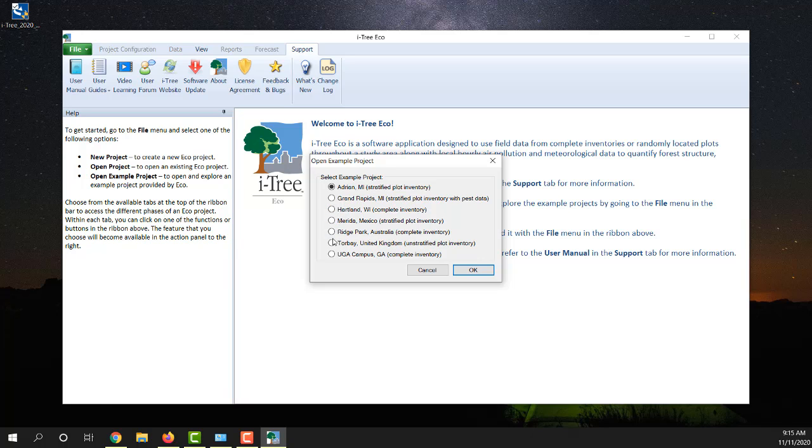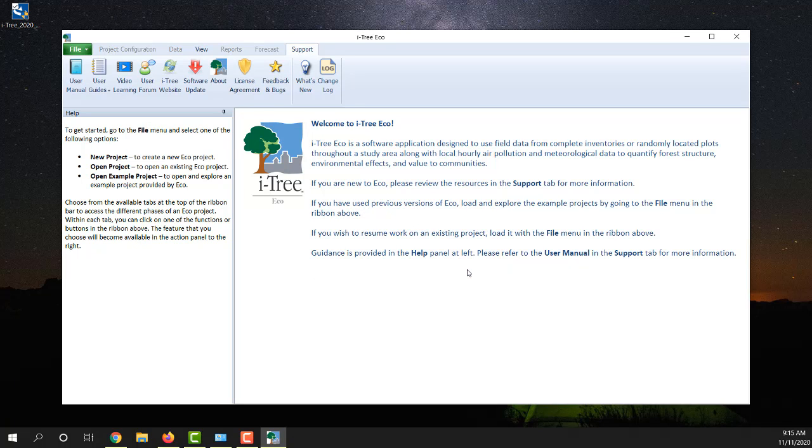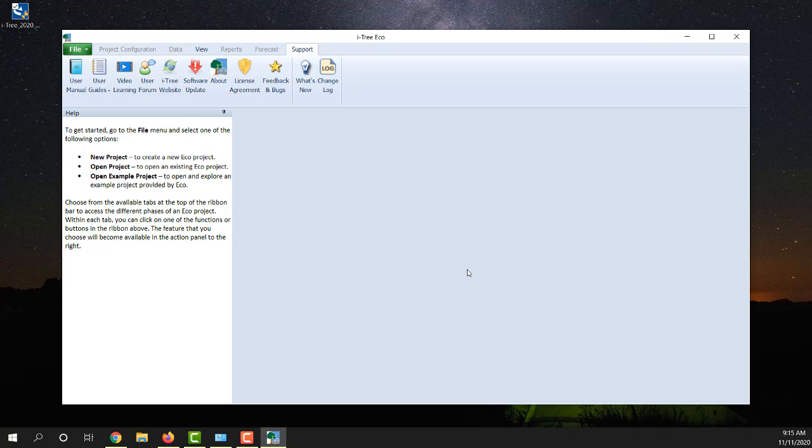This is one from Torbay, United Kingdom. If we hit OK, it should launch that embedded project.